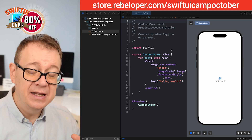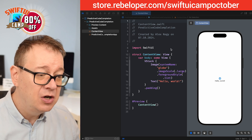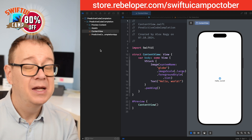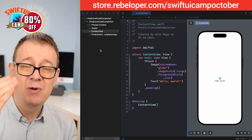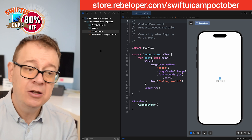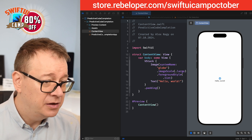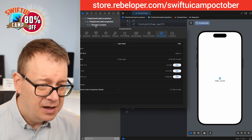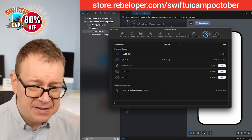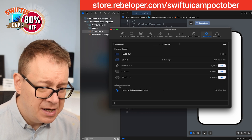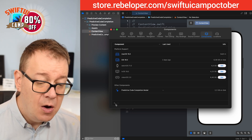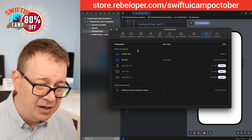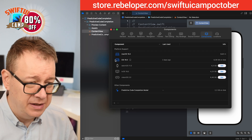The first thing you need to do is download the code completion model. If you are downloading Xcode 16 fresh it will ask you to do so, but if you skipped it or forgot, you can go under Xcode, select Settings, then Components. Right there you will either see the predictive code completion model, or if not, click the plus sign, select it, and download it — just like any other component such as iOS 18.